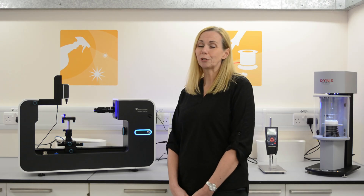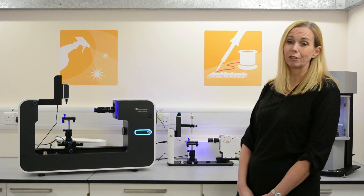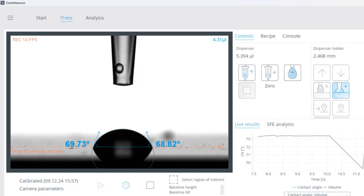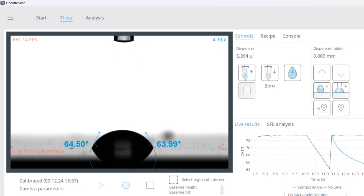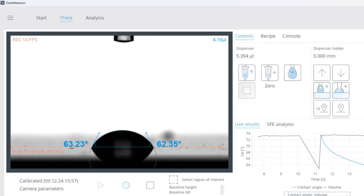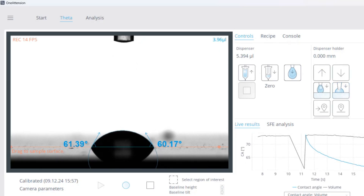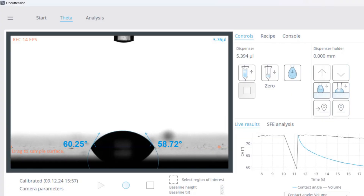Optical tensiometers are also referred to as contact angle meters, and contact angle is the most common technique used to calculate the contact angle of a liquid droplet on a solid to characterize the surface properties.